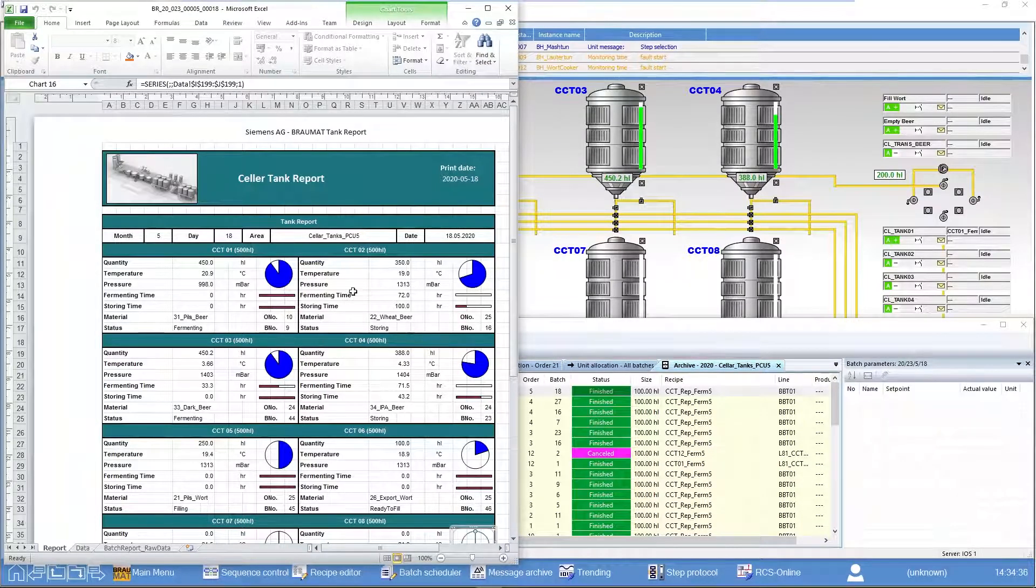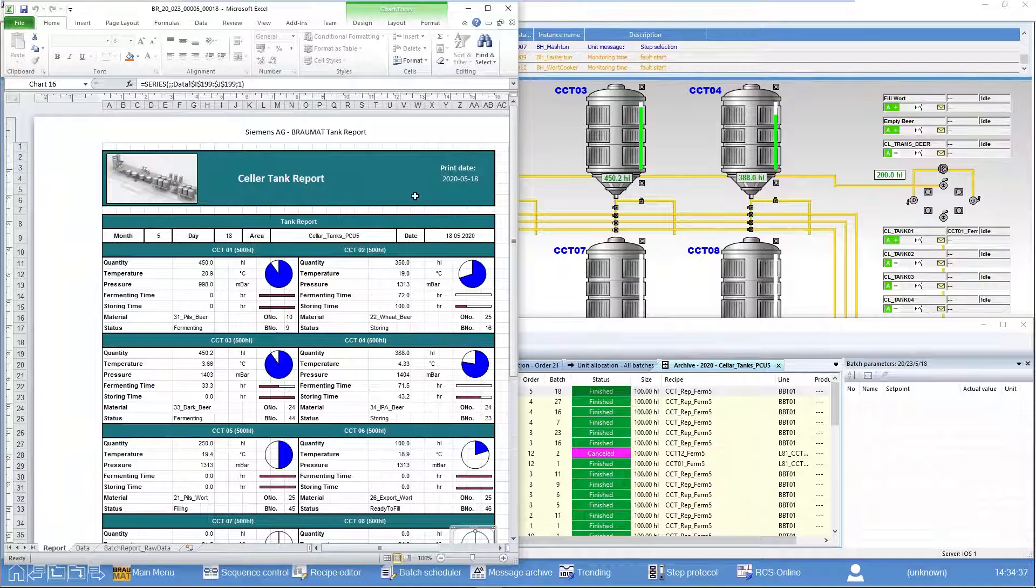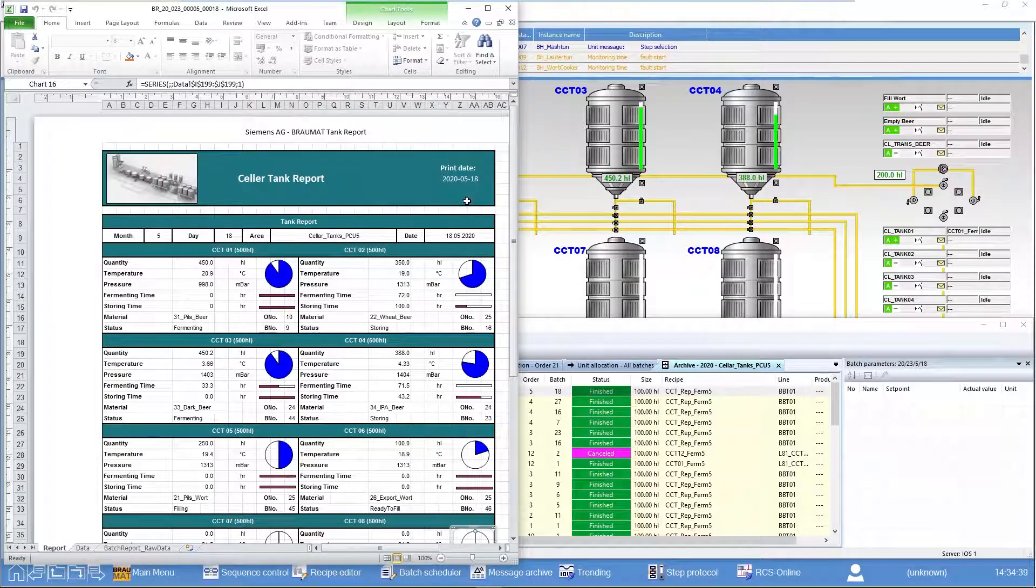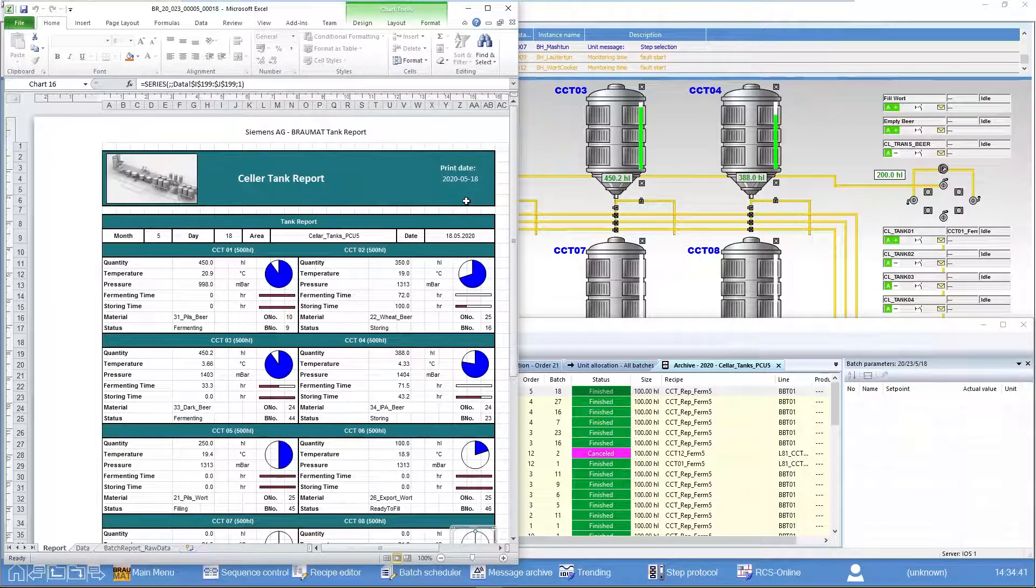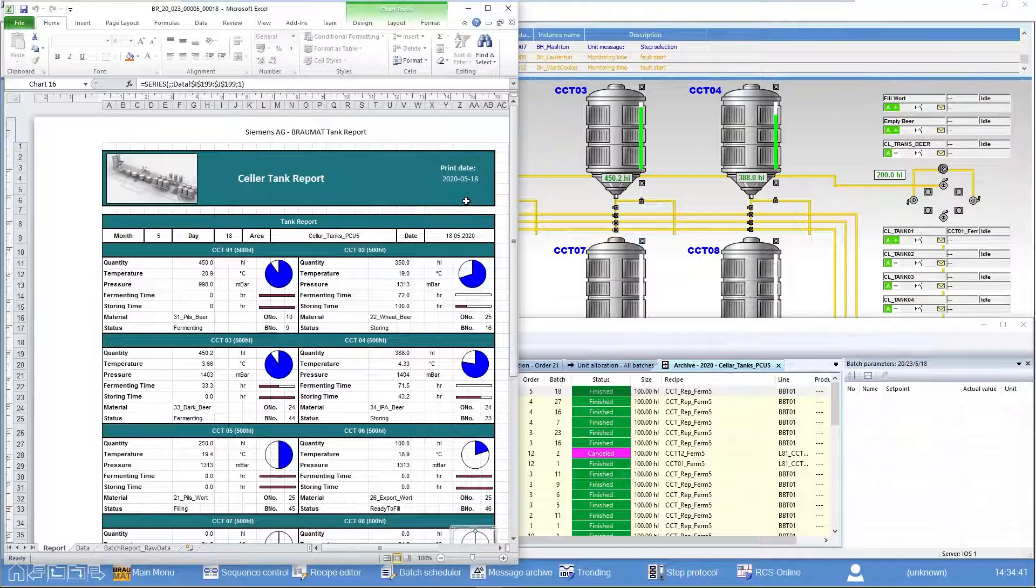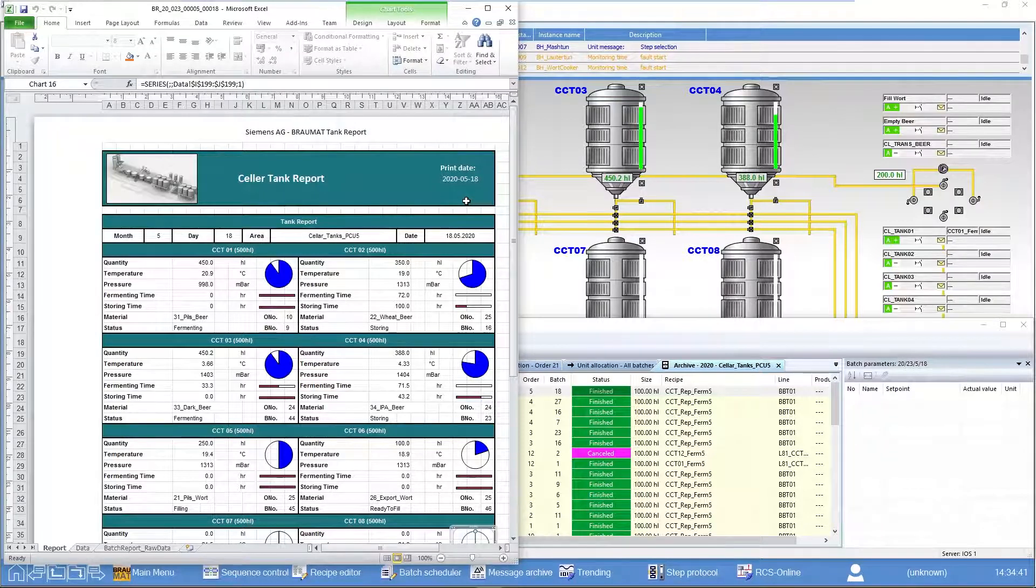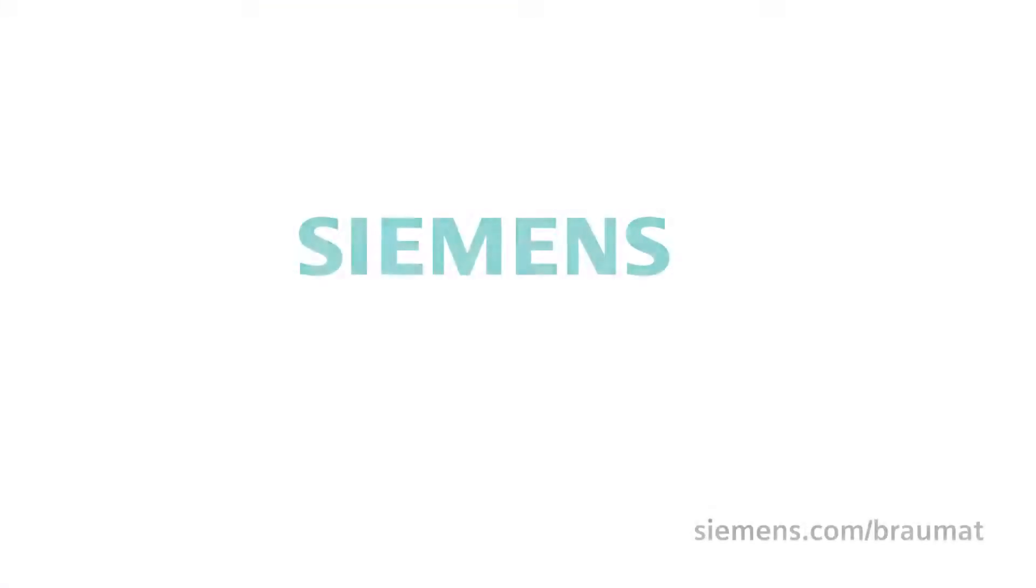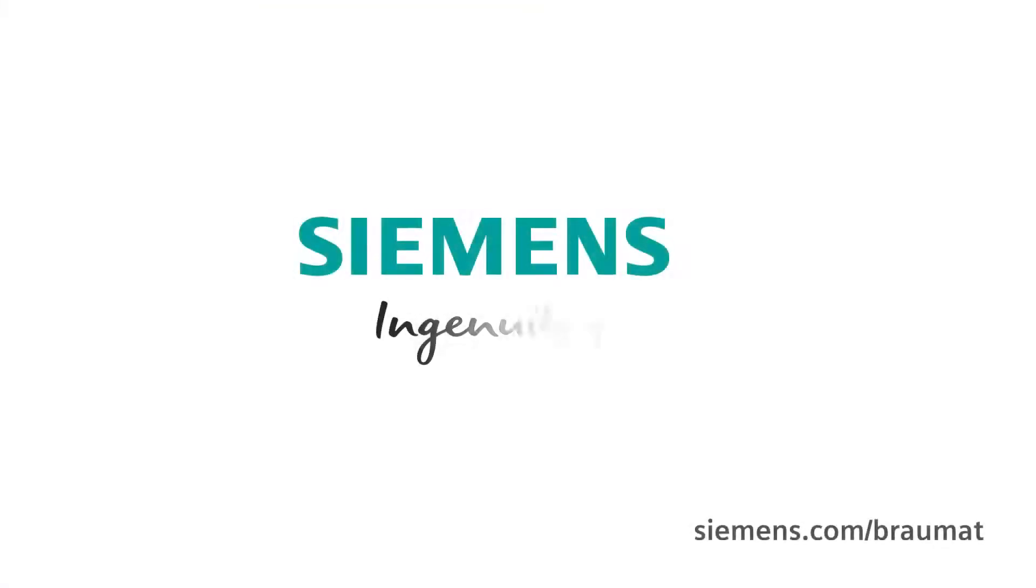Now you can see how the tank farm looked like on 18th of May. You can print it out, file it, and use it for logging your cellar. Siemens, Ingenuity for Life.